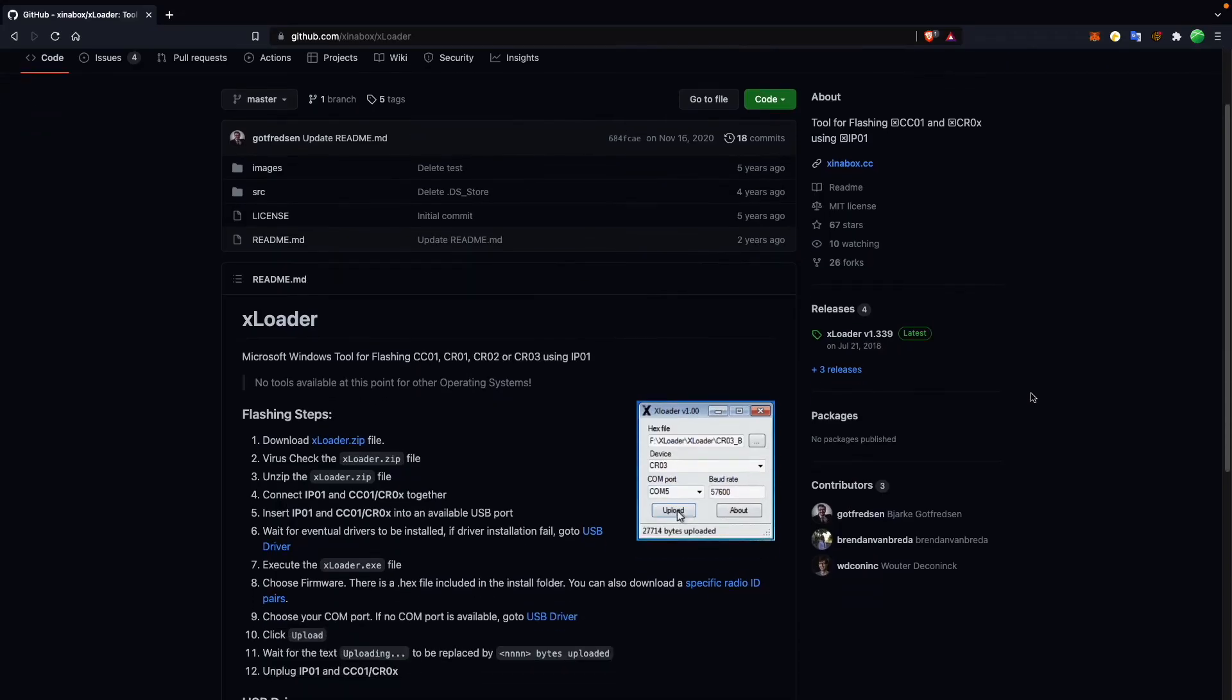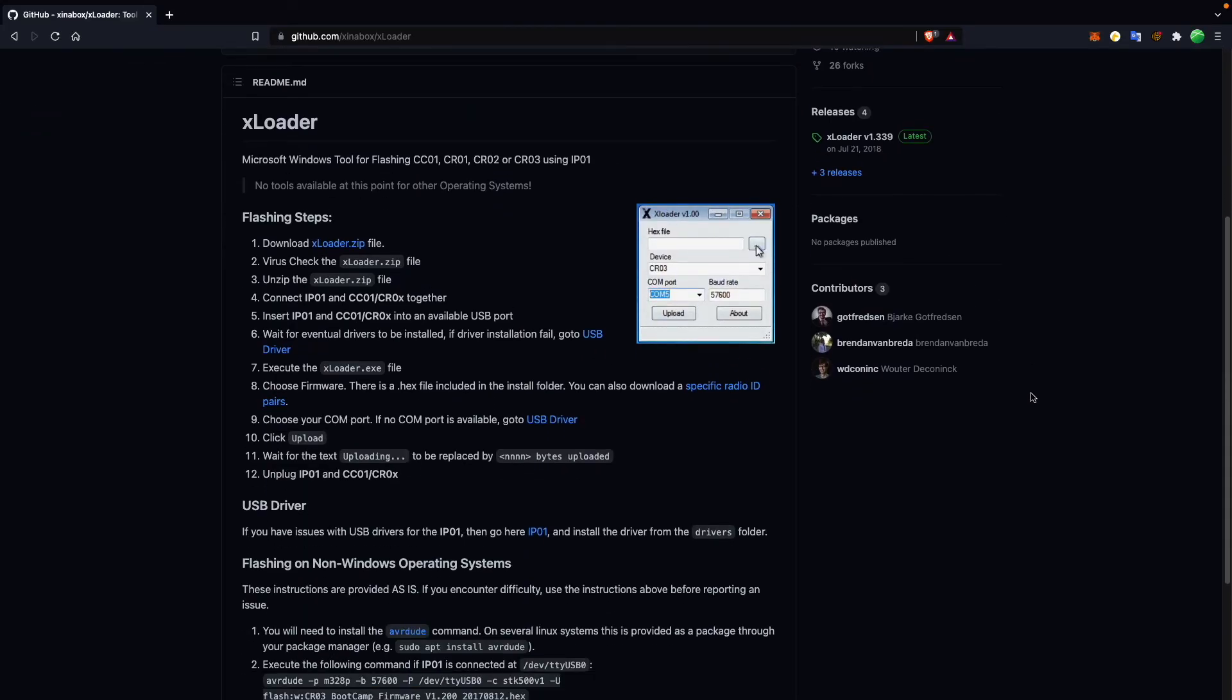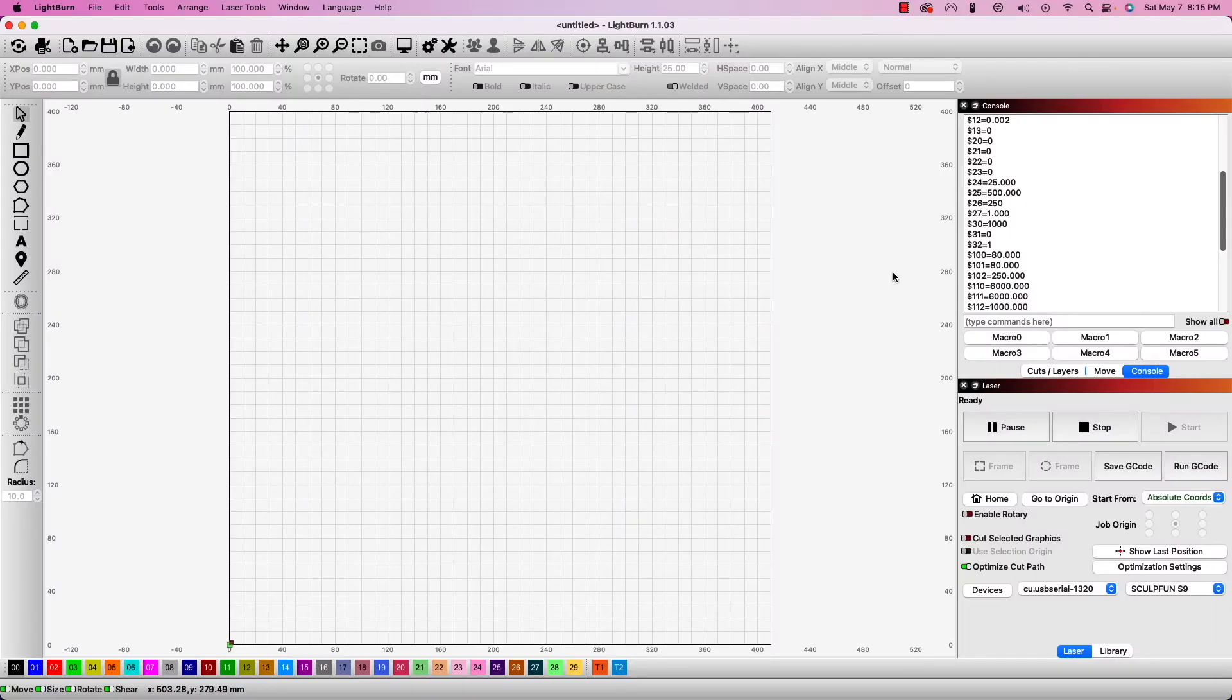This is a bit more advanced and something we'll be covering in an optional follow-up to this guide. Another quicker solution if you do not feel comfortable making changes in the firmware is to simply create a macro within Lightburn.